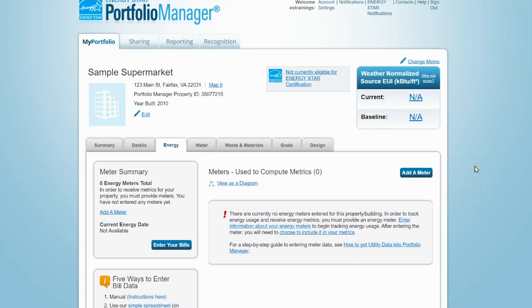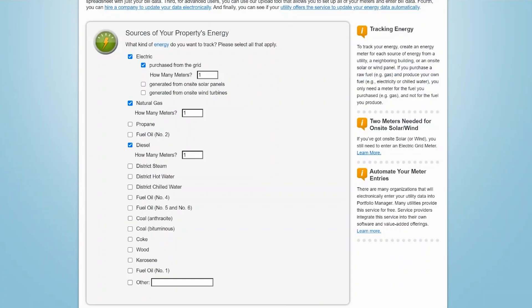The process of setting up a meter is the same for energy, water, and waste. So let's walk through the entire process using an energy meter as an example. Click Add a Meter and then select all the energy types and sources associated with your property. In this example, the property uses grid-purchased electricity, natural gas, and diesel fuel for a backup generator.